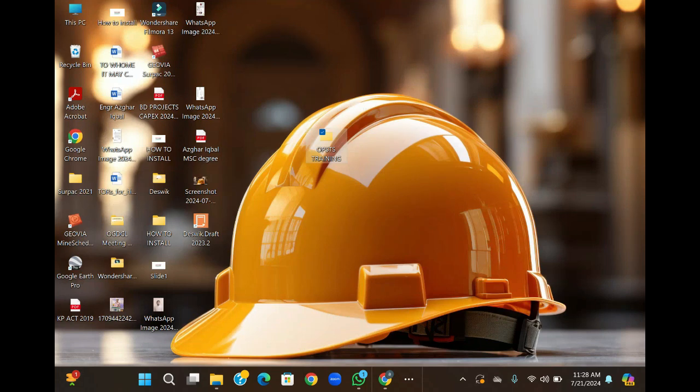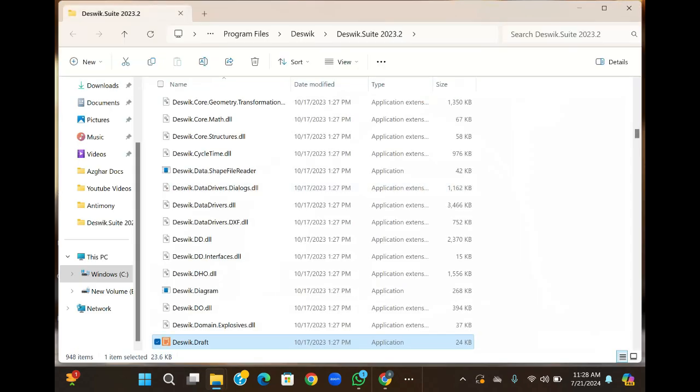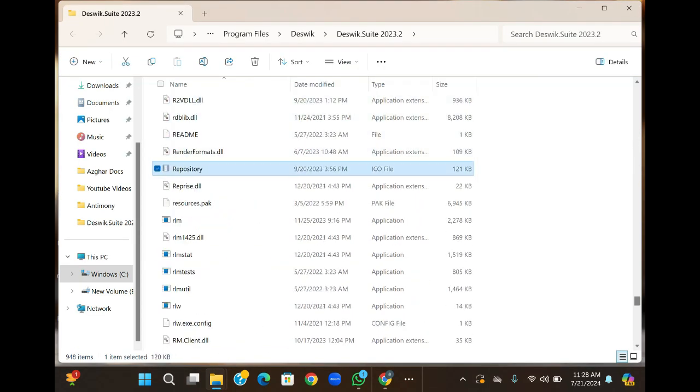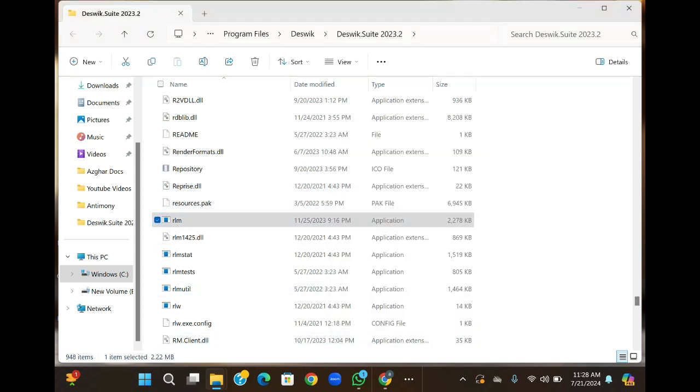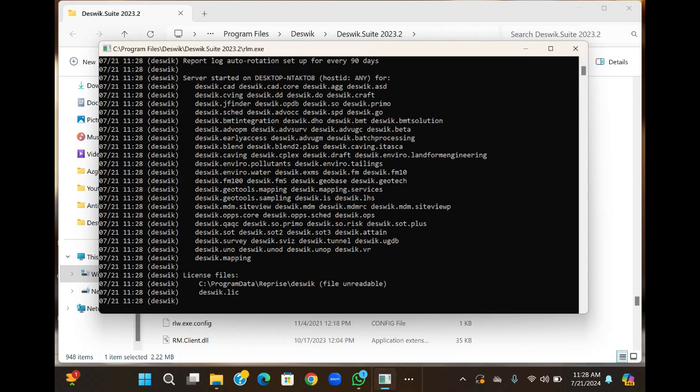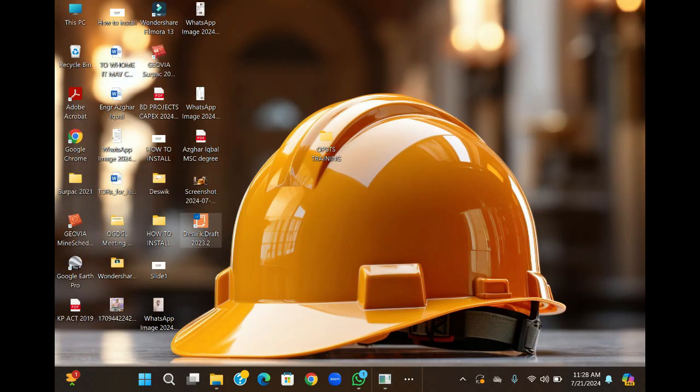Next step, we will open the program. However, as I mentioned in a previous video on how to install this software, it is important to follow a specific sequence before running the program. You must first open the .rlm file and keep it running. We have two .rlm files. Open file location, select .rlm. The .rlm file is crucial for the software to function correctly. Only after the .rlm file is running should we proceed to click on the shortcut.